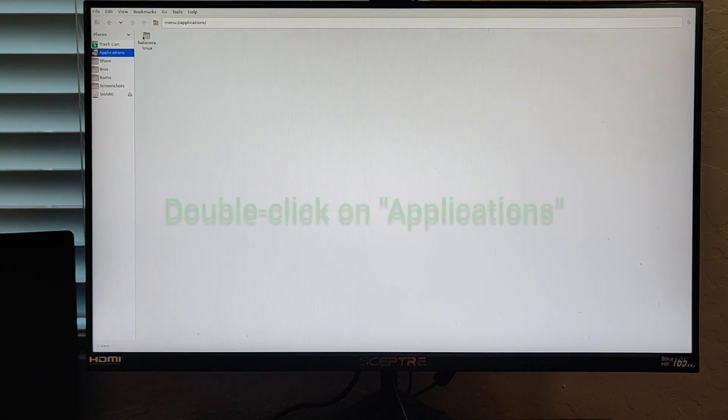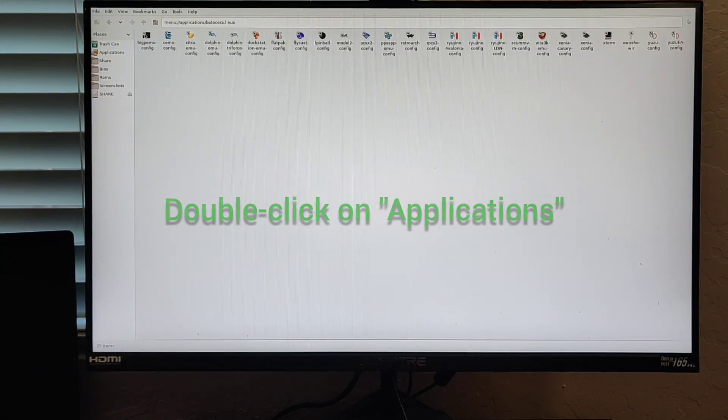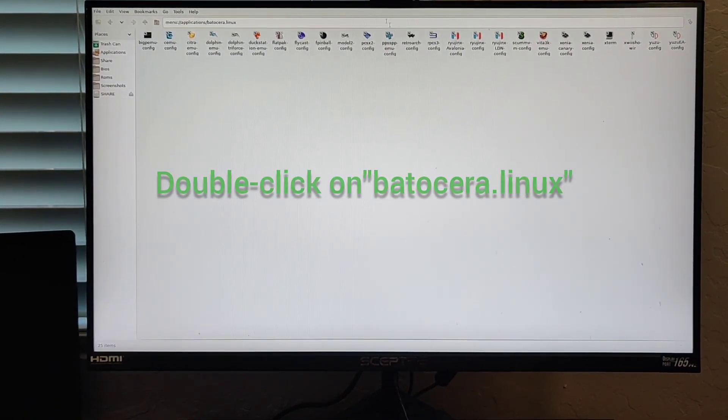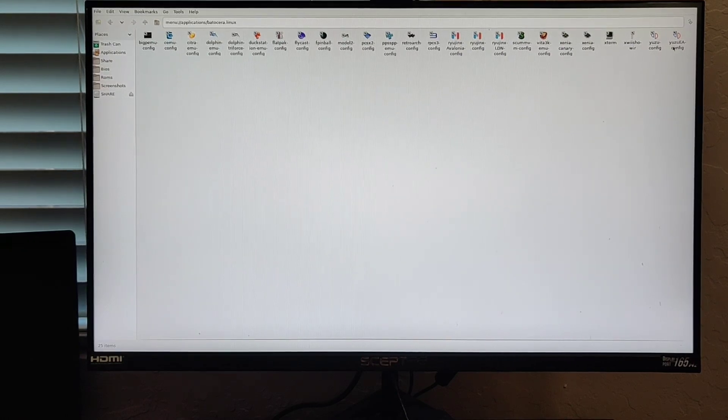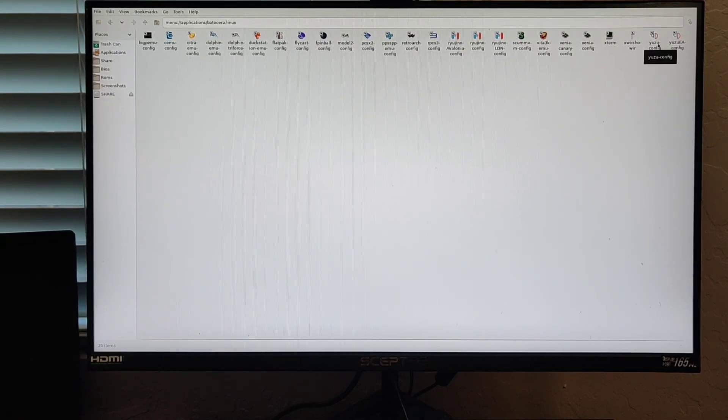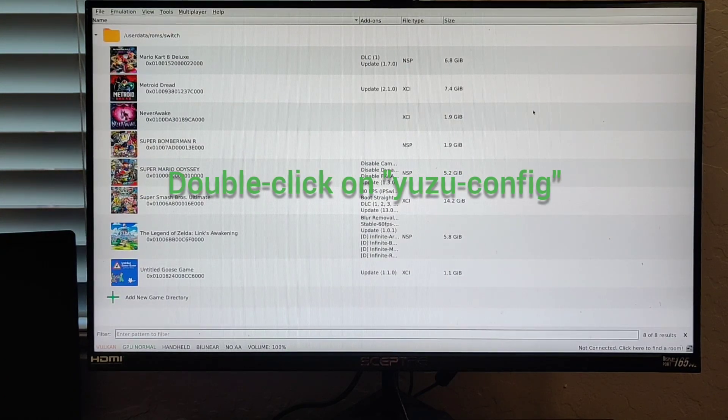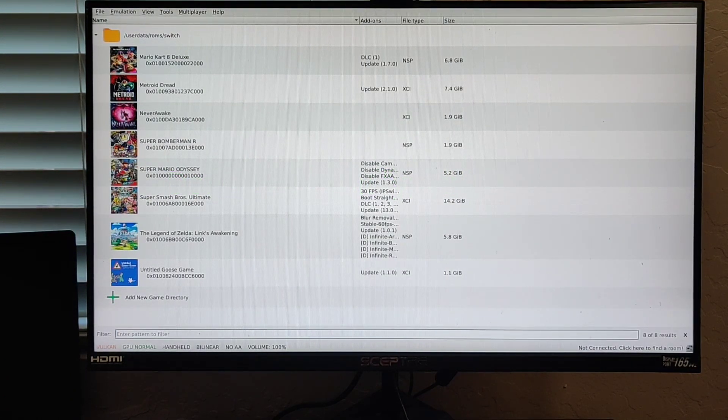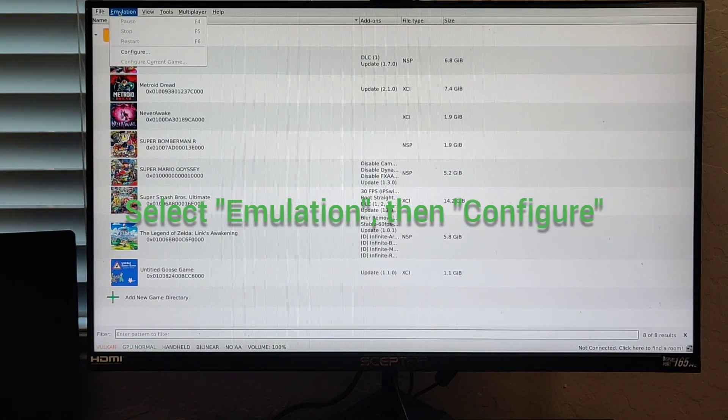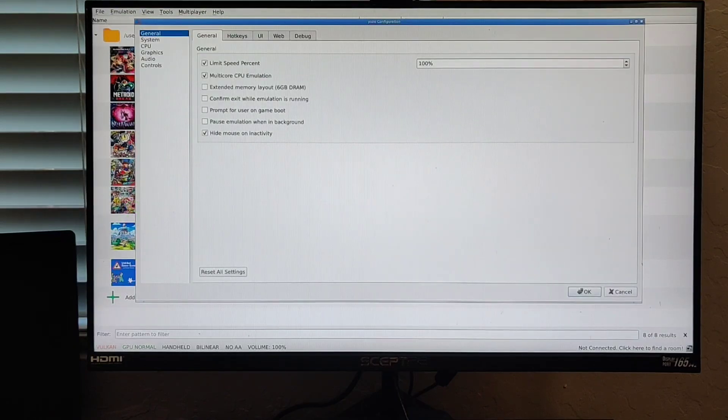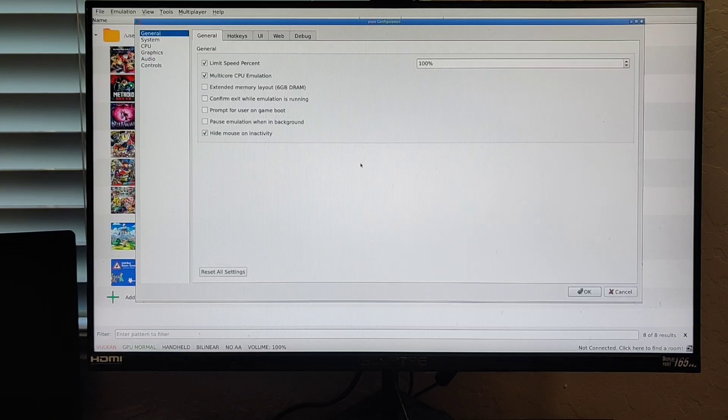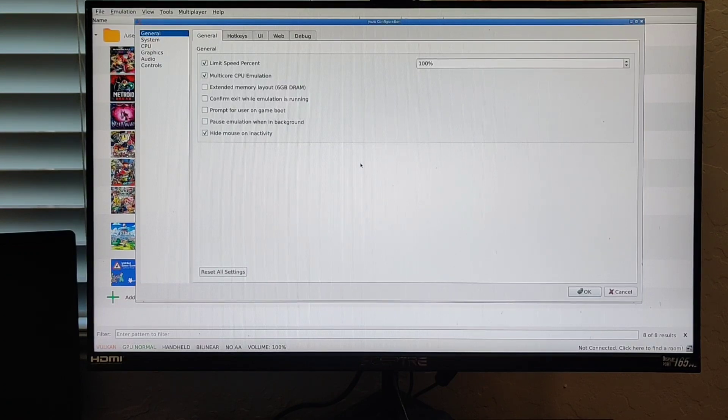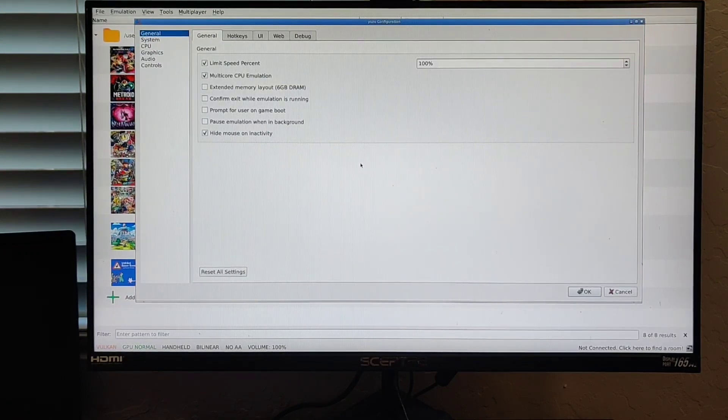Once you see that in here, you can get out of that, go into your applications, and double-click on Batocera Linux. What you need to do next is make sure to select Yuzu config. Then it should take you to this screen here with all your games. What you need to do next is select Emulation and then Configure. I have this in dock mode, so I would recommend putting it in dock mode so you can get a bigger screen.